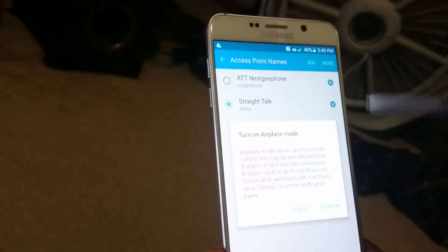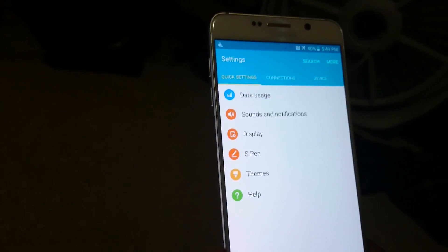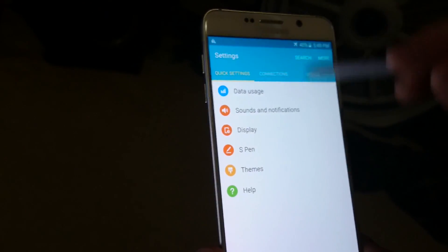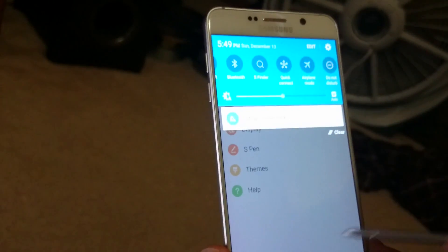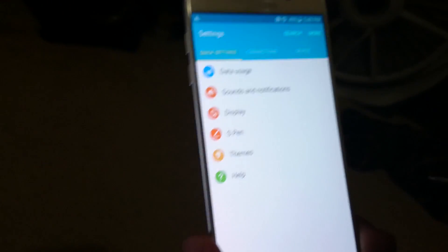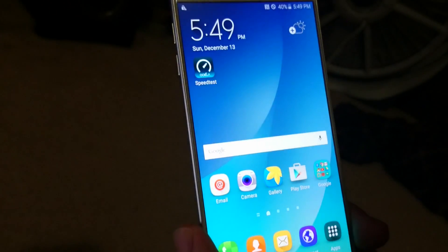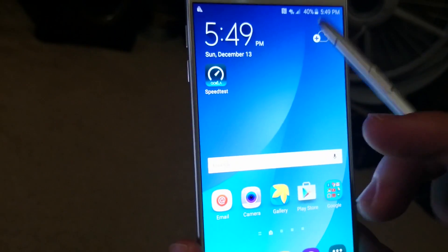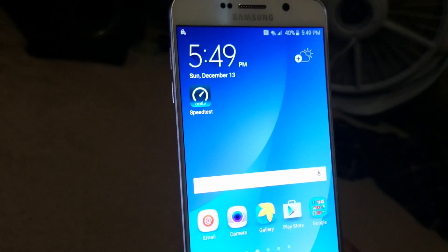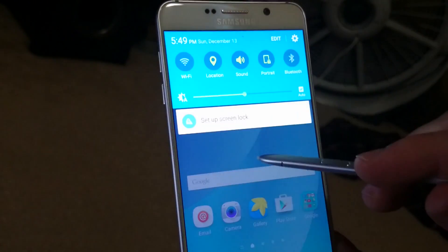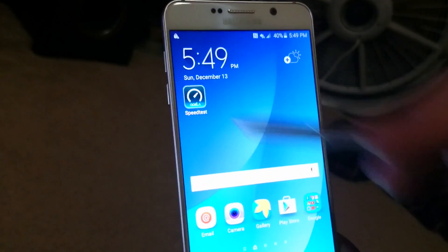Let it go to Airplane Mode for a moment, then click it again to turn Airplane Mode off. This will have it reconnect to the network, and shortly you'll see 4G LTE appear at the top — it's now connected.